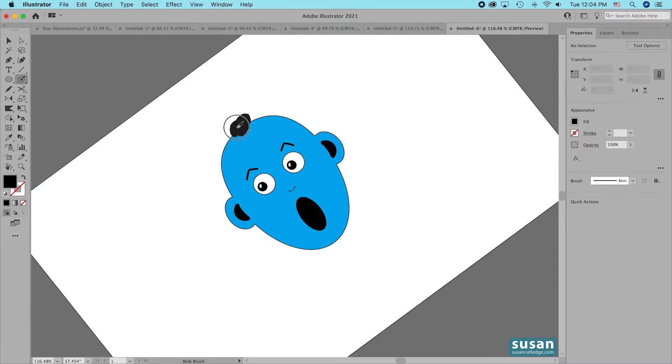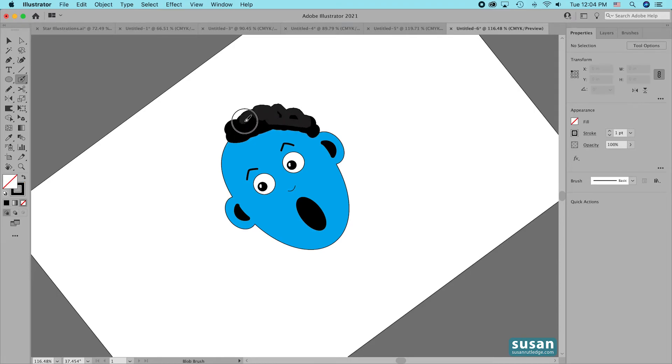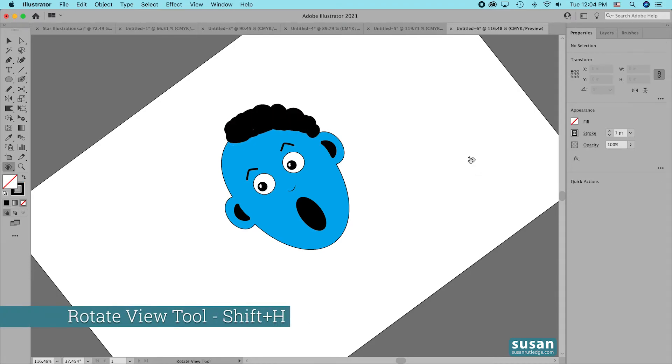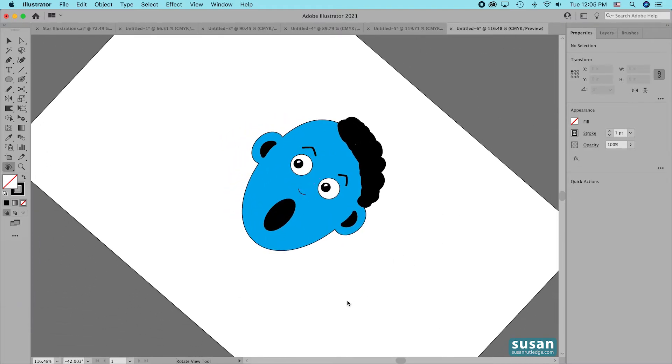I'm going to start adding some hair to my little blue guy here, and when I have what I want done here, then I'm going to get the Rotate View tool, keyboard shortcut Shift-H, and drag this over to the other side.